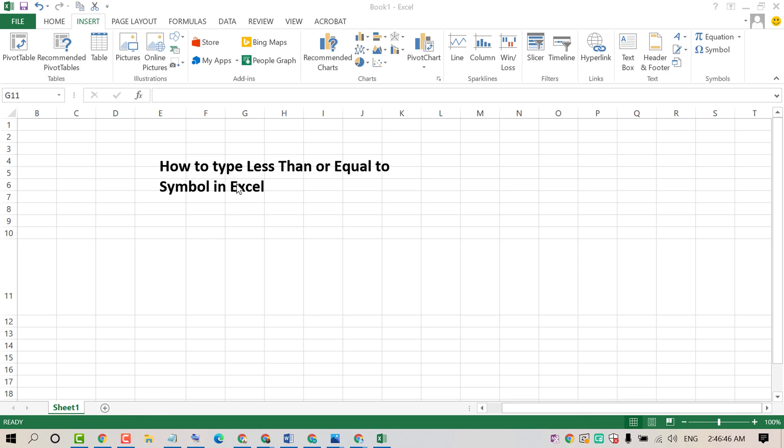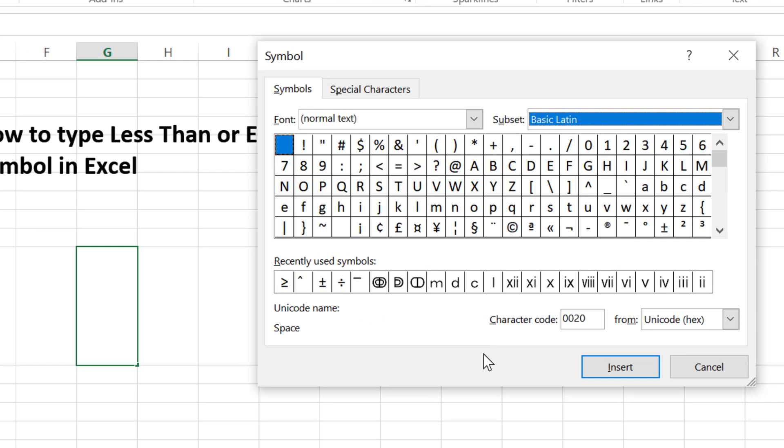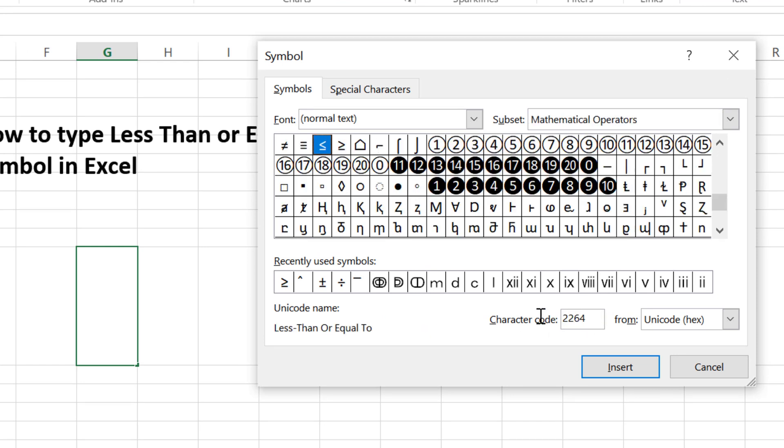To type this symbol, firstly click on Insert then click on Symbol. Now for the character code, type 2264.